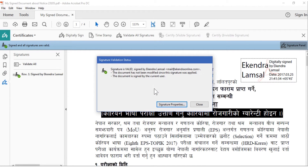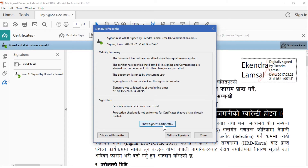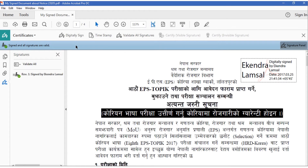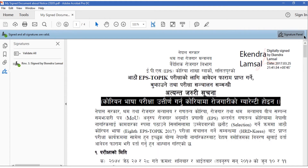You can check the properties and view your own certificate. You can also go to Advanced Properties. When you save this document, it doesn't show 'Secure' on your own machine, but whenever you share it with another person, it will say that this document is secure.